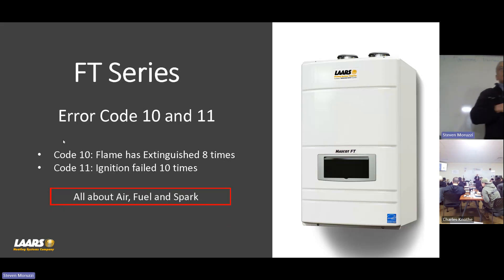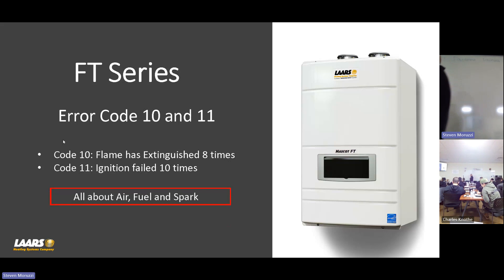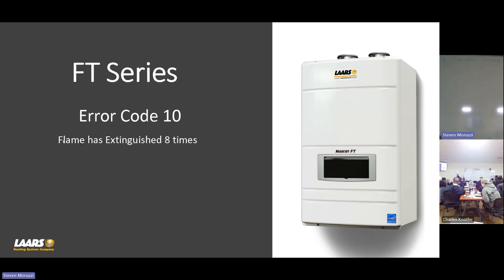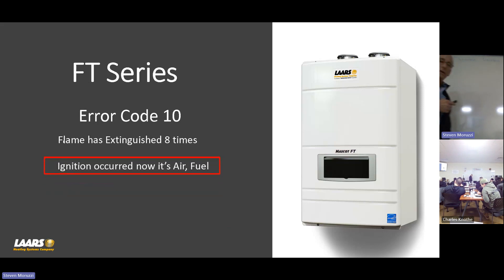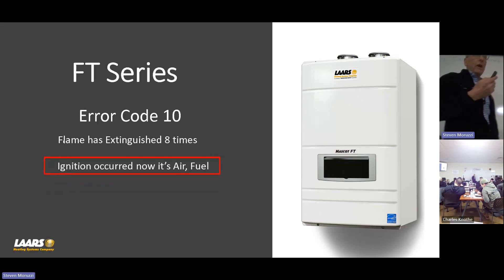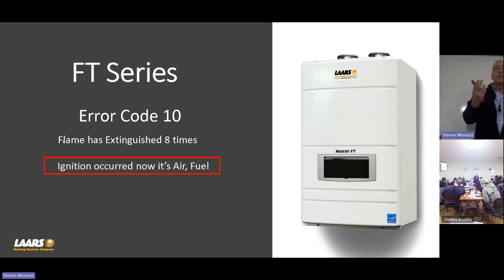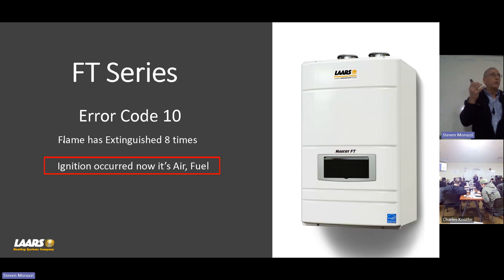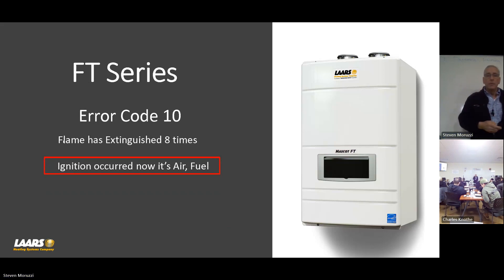What this is, error code 10 and 11 is all about air, gas, spark. Flame has extinguished eight times, that's error code 10. That means that we lit. So what's left? It's air fuel mixture. We actually had spark. Does that make sense?